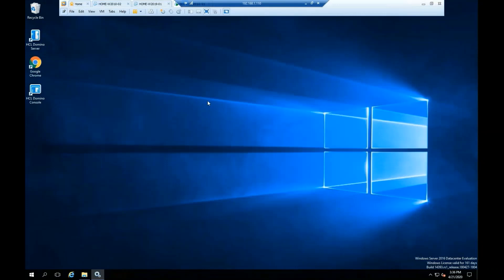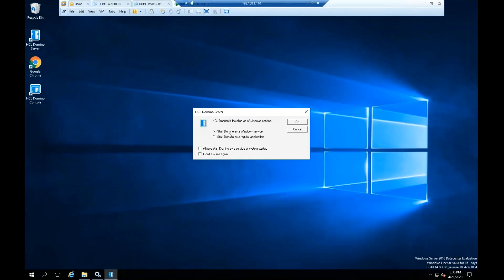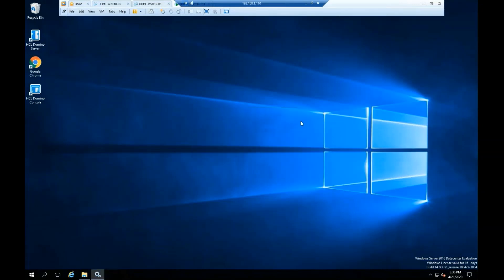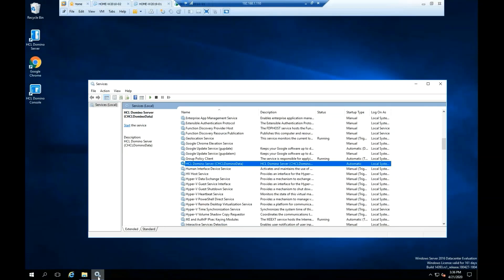Double-click on the ACL Domino server icon again, this time select Start Domino as a Windows service and click OK. Open the Windows services to confirm that the ACL Domino server is running. This completes the ACL Domino server installation.